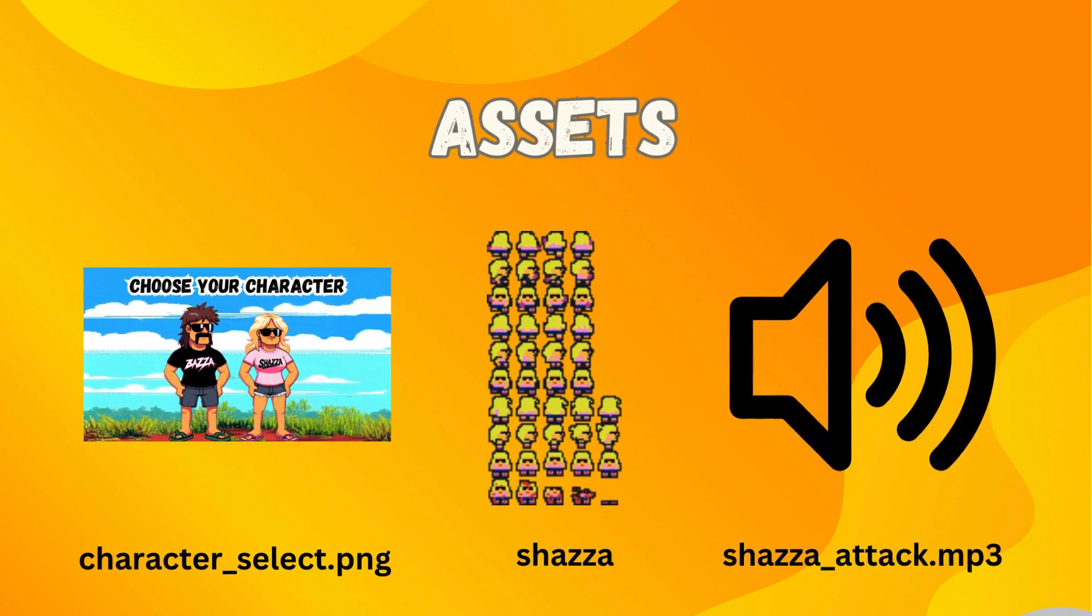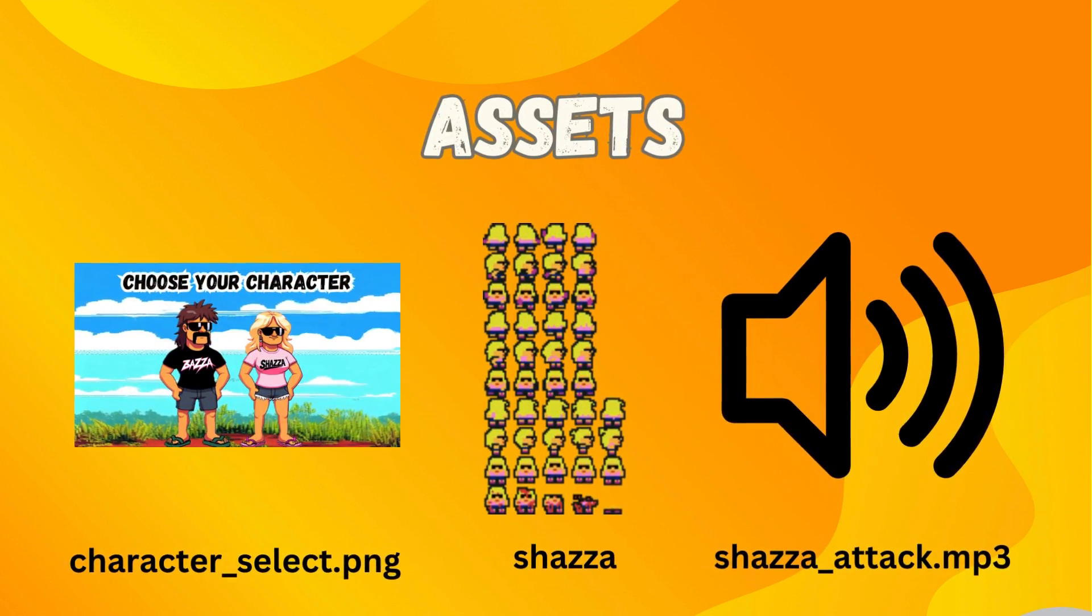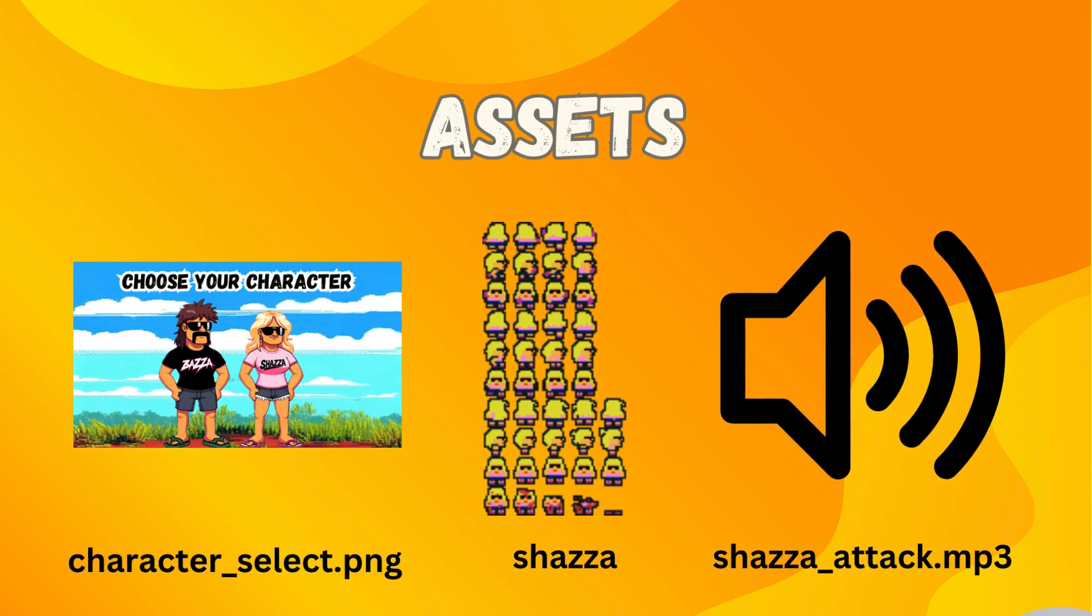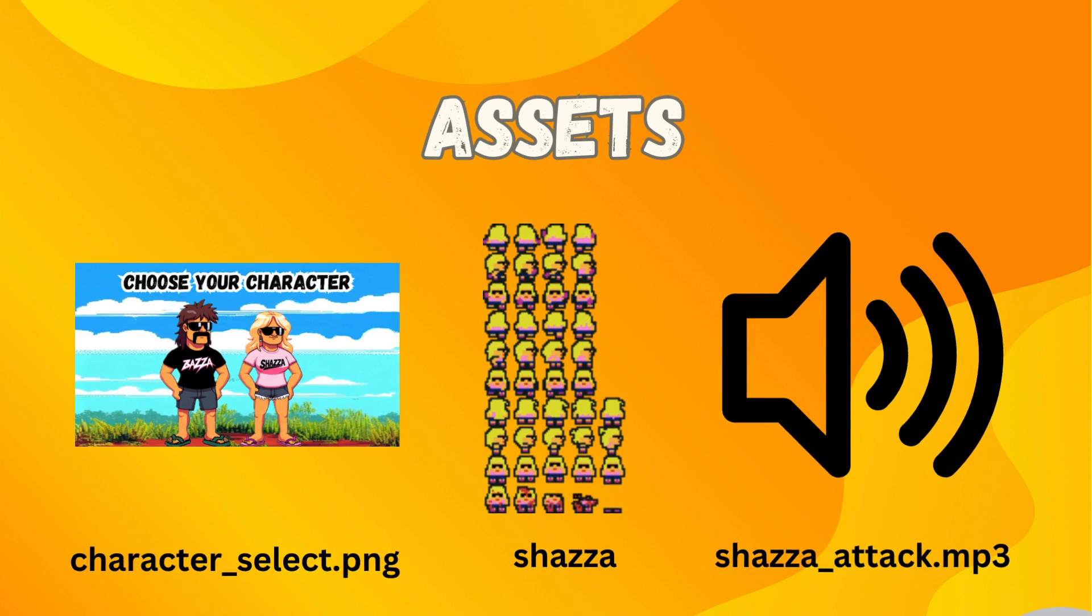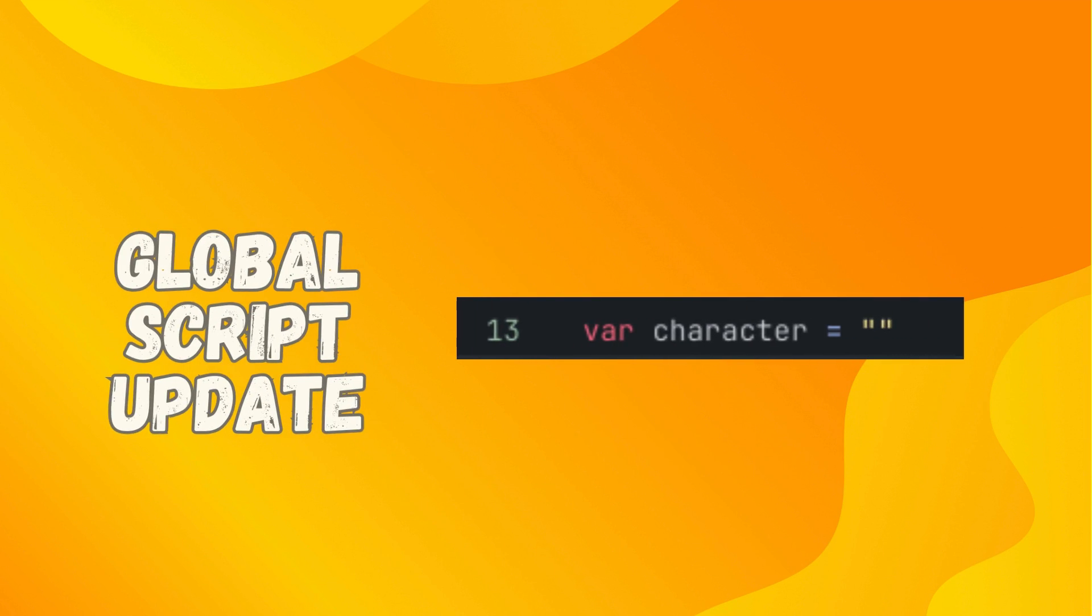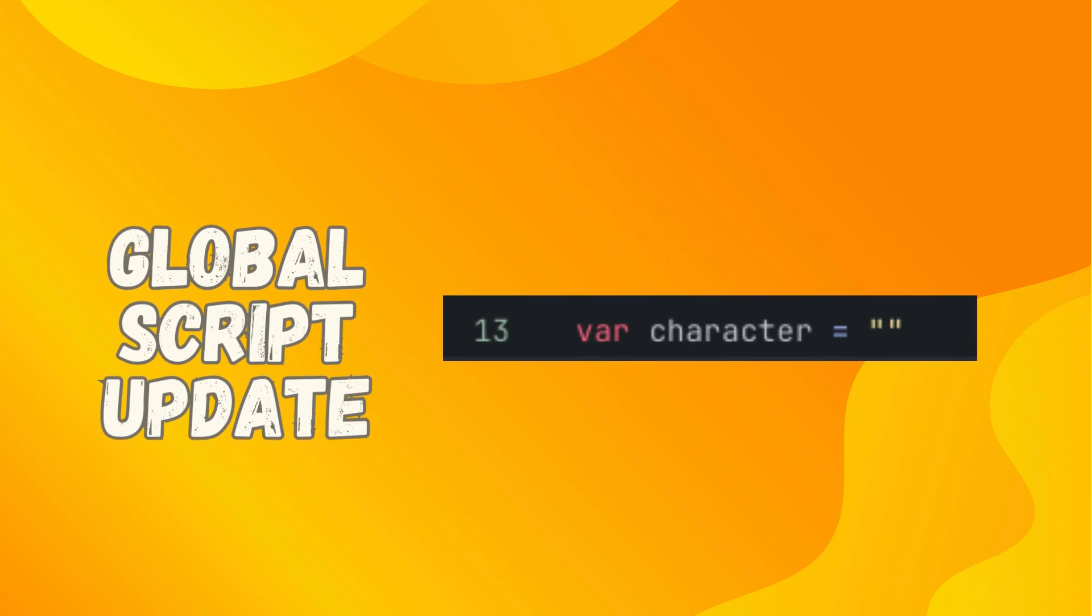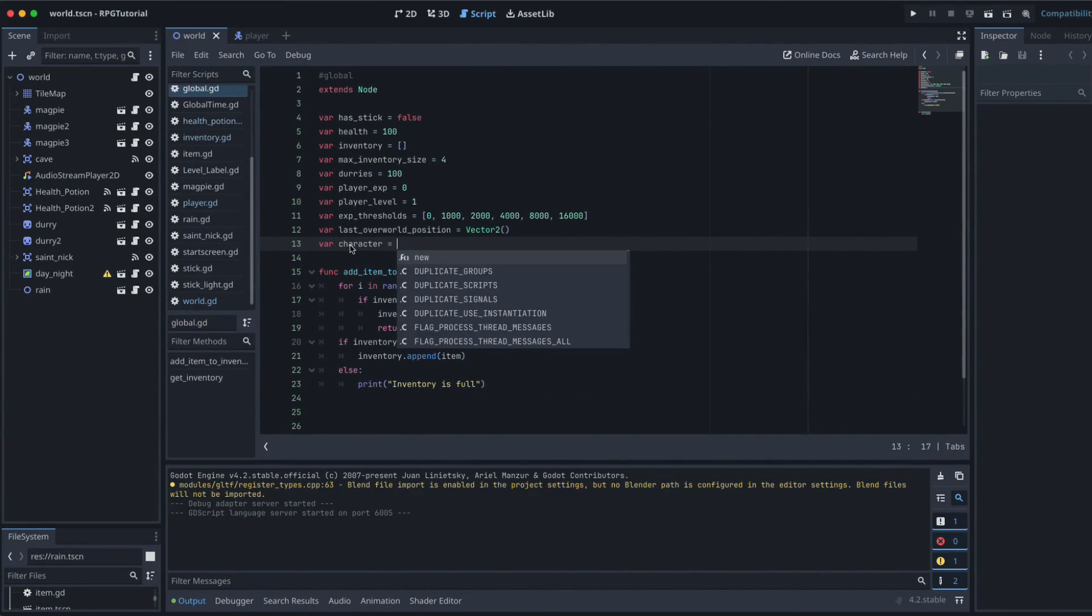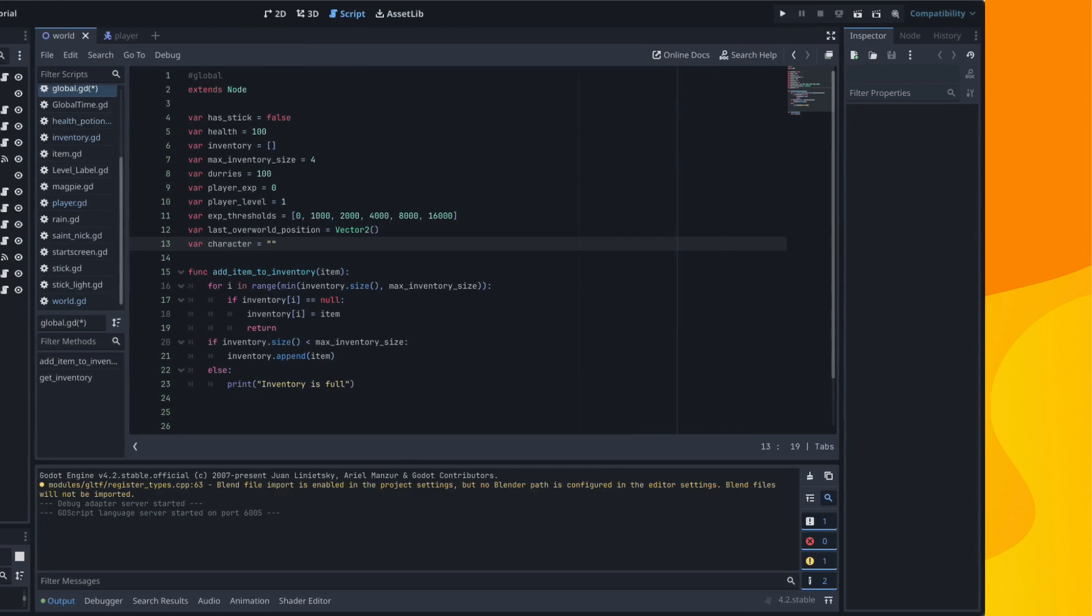And the assets you're going to need for this one, well you need some sort of screen where we pick our character, you're going to need a sprite sheet for that character and also a new attack sound for your new character. Let's add in that new variable, so var character equals and we're just going to leave it like that. Perfect.